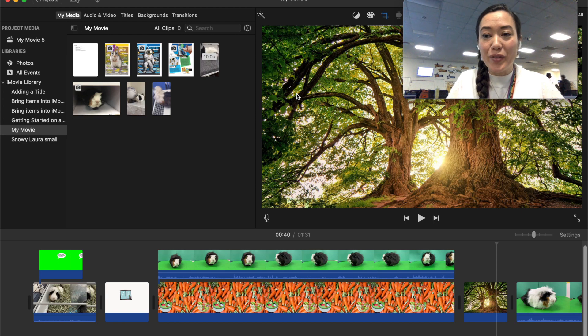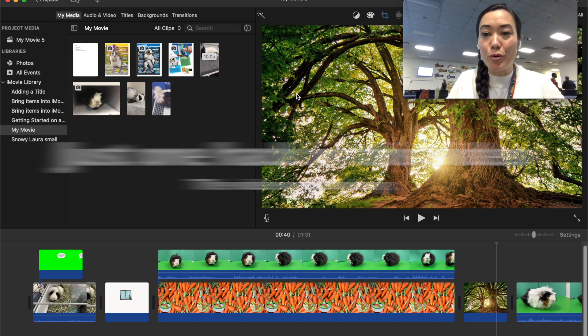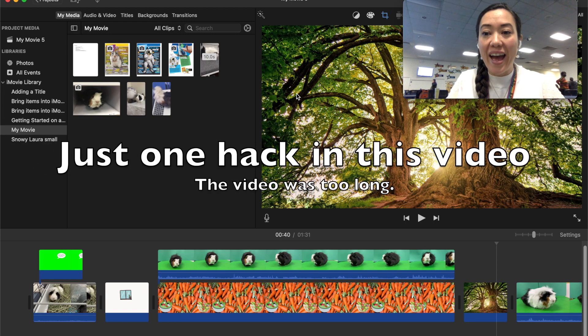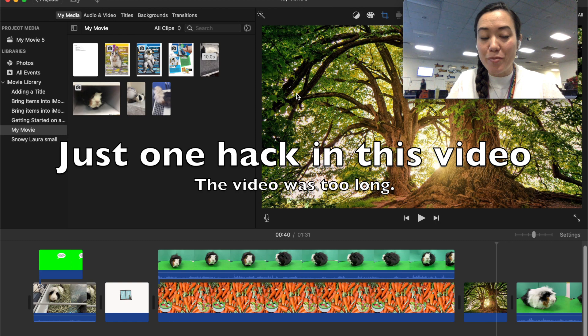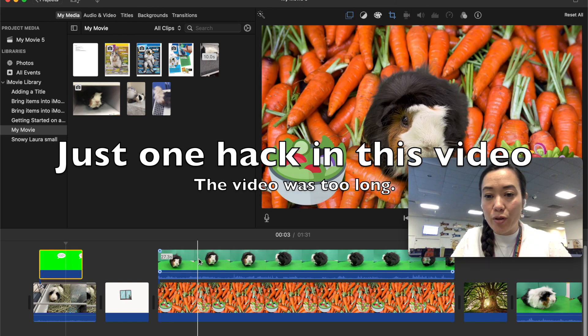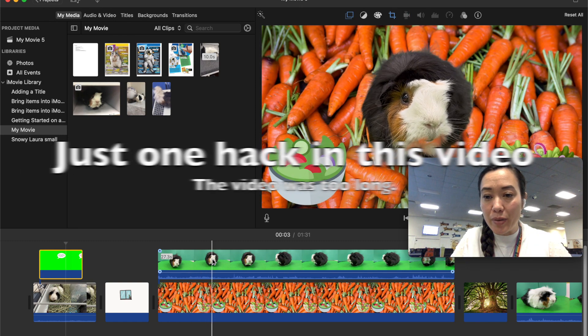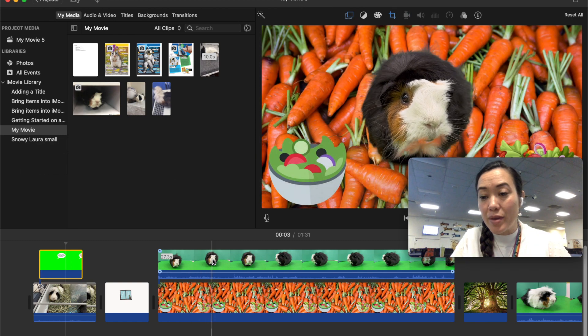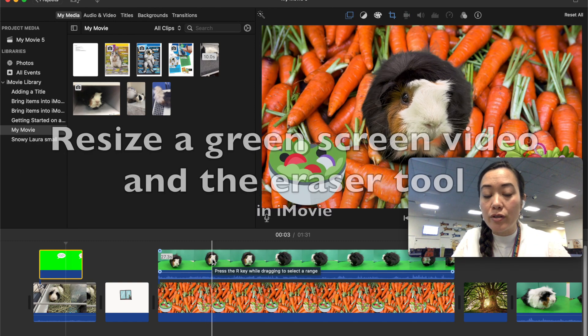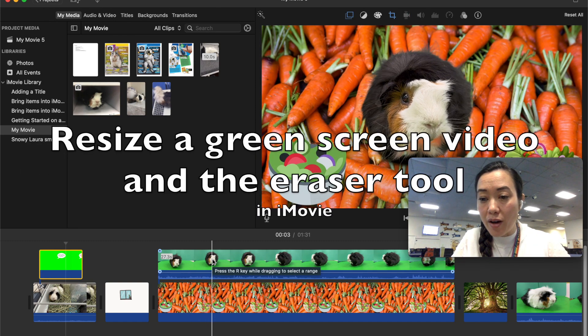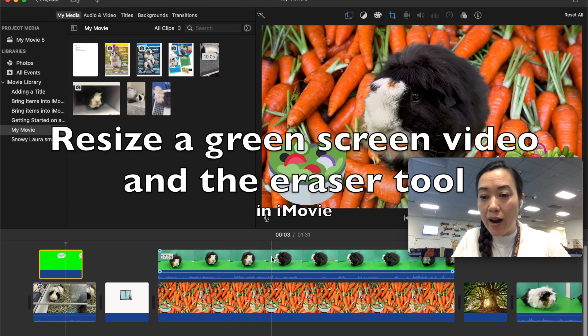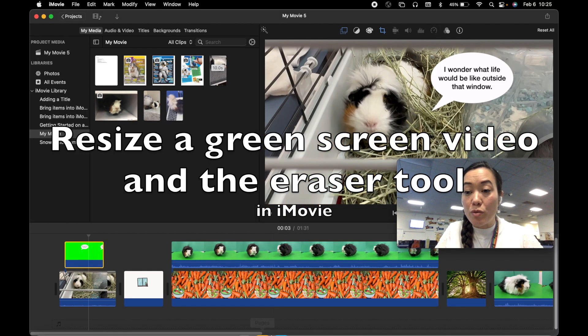Hi class! Okay in this video we're going to talk about making a couple green screen hacks inside of iMovie. And how could we move this guinea pig to be maybe smaller or to the bottom of our iMovie?